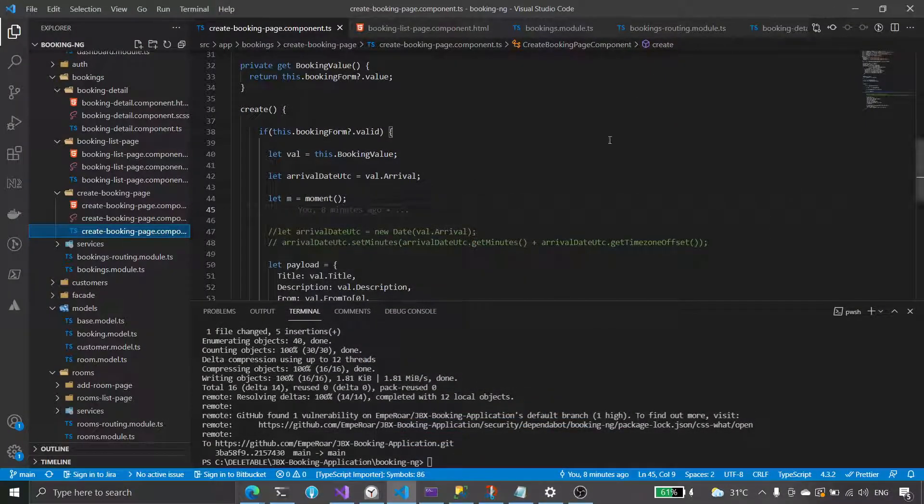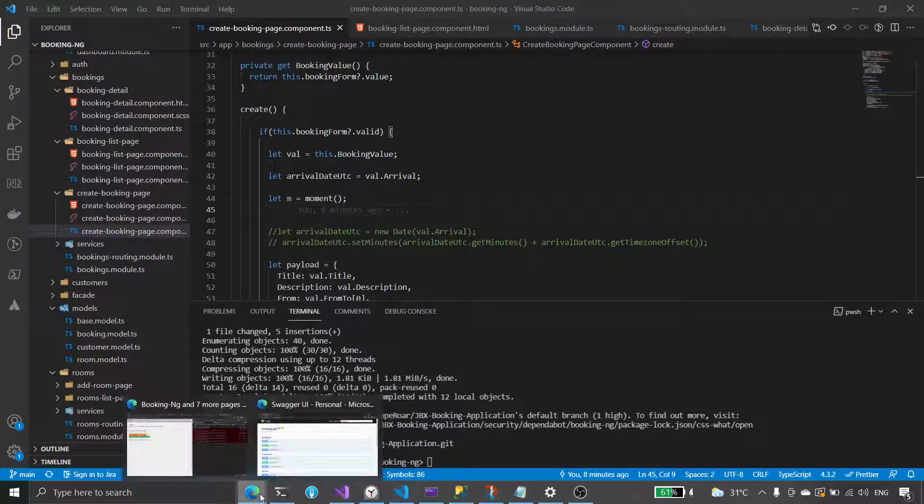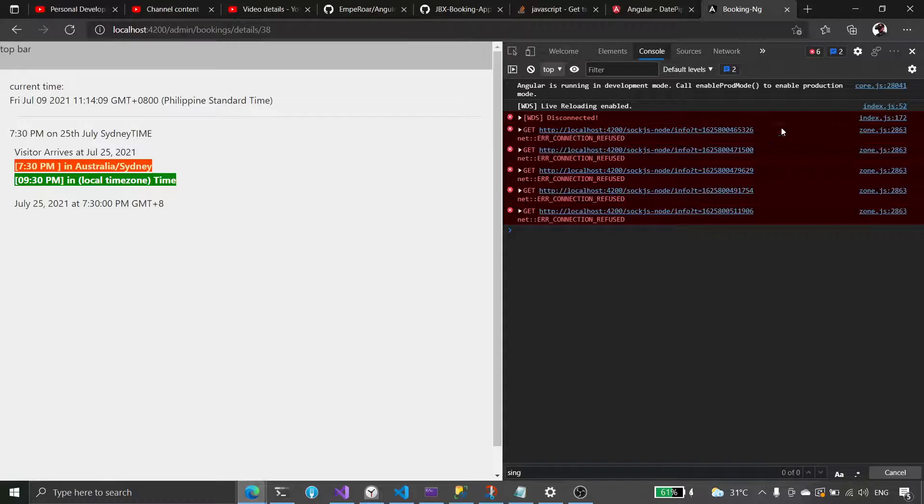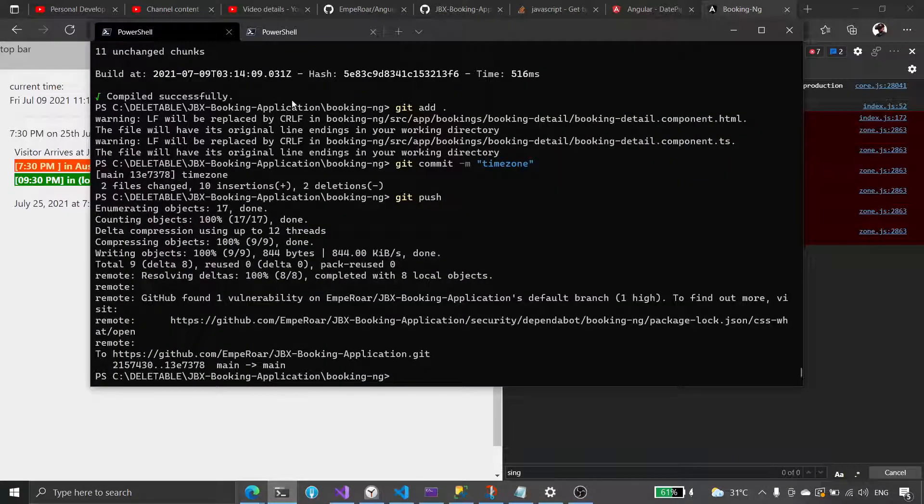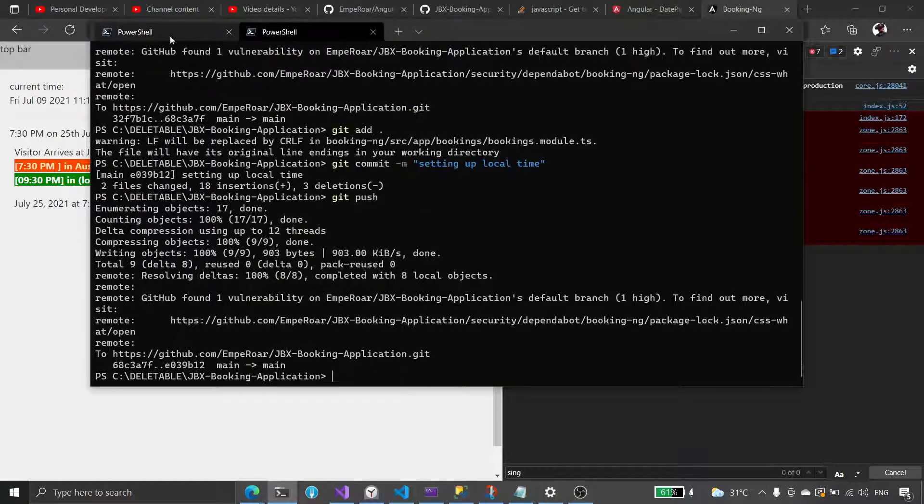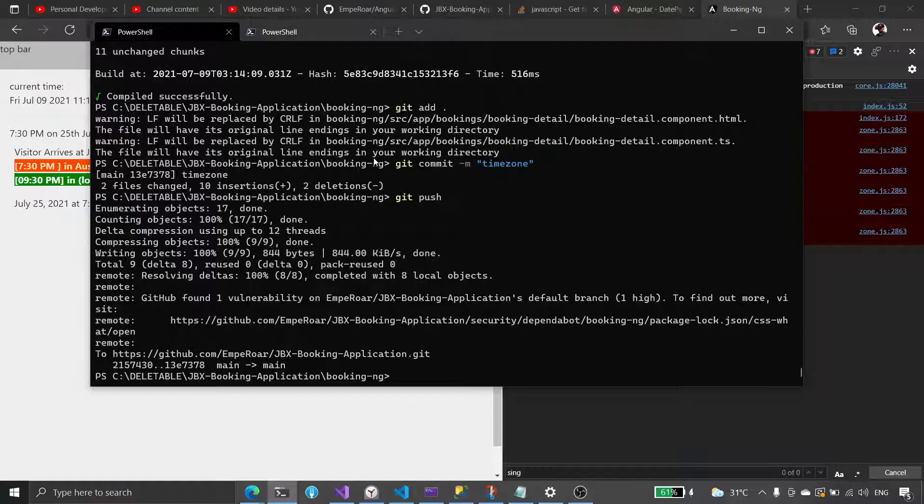All right, so this is what we had so far with our time zone.